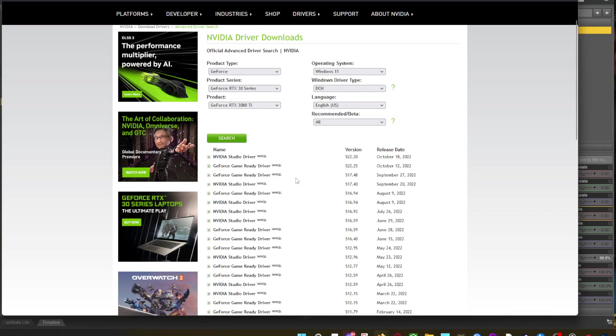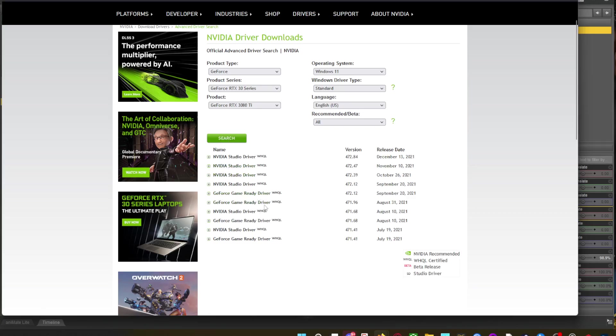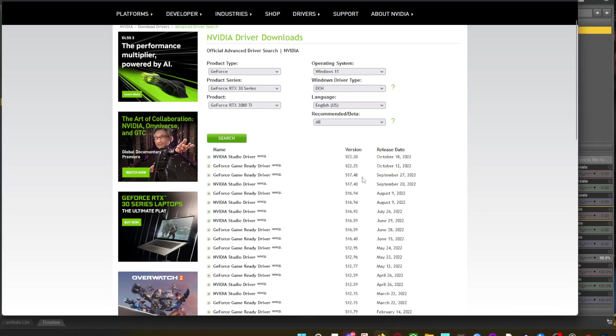Download those, roll back your driver and your simulations are good to go. Remember Windows Type Drive DCH. Not standard because then it doesn't give you all of them. Go for the DCH and search and you'll get all of the cool drivers.